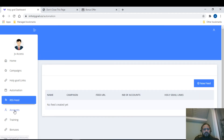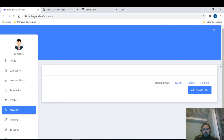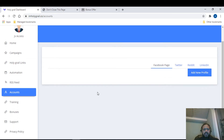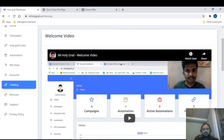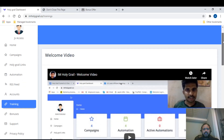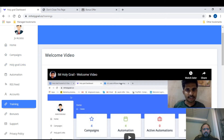You also have RSS Feeds and Accounts where you can activate all your accounts and profiles. Of course there's Training — all training videos are here so you can understand how everything works. And then there's the Bonuses section. There's a demo video linked below this video that will walk you through the product completely, so go check that out.